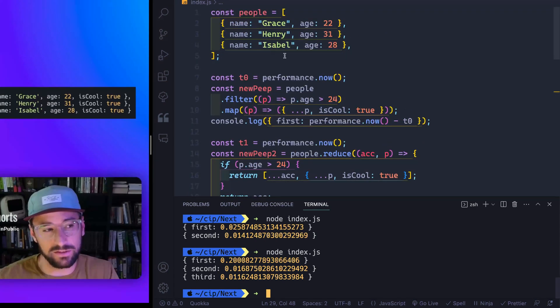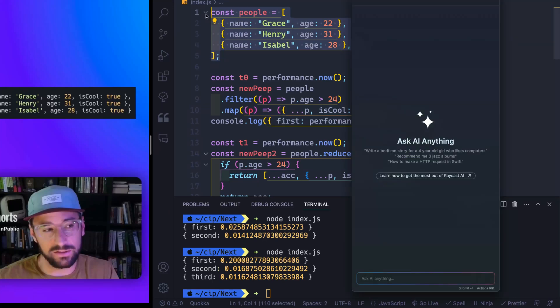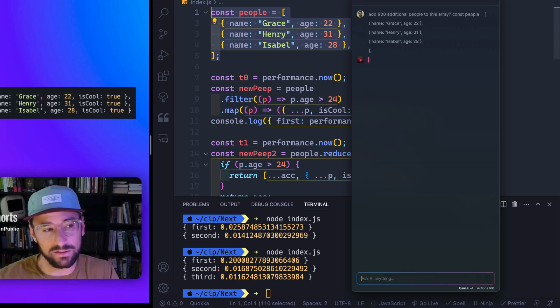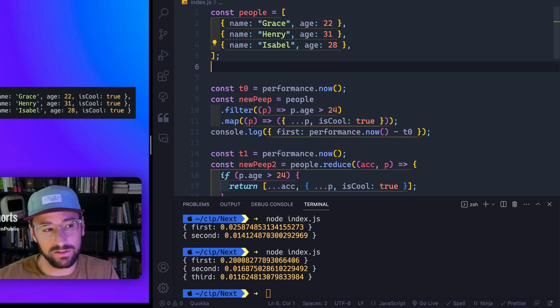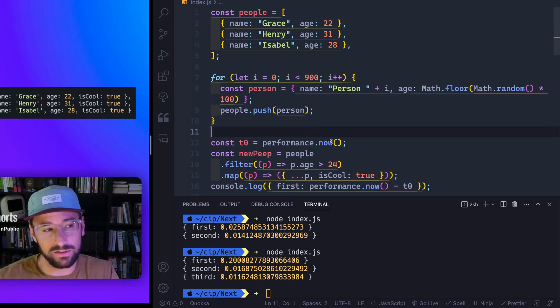But I think that's just because of the size of my actual people array. So maybe let's take this and let's add, let's say like, 900 additional people to this array. And I'm just going to use ChatGPT. This is through Raycast. Okay, so that will work. Let's go ahead and come in here. Alright, so let's run this again.